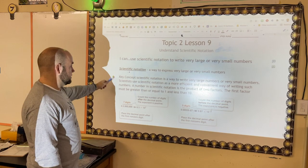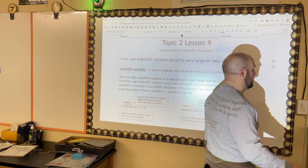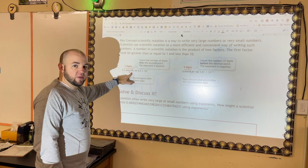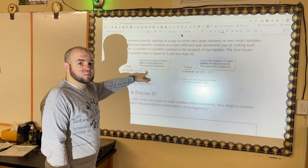Next we have topic 2.9: understanding scientific notation. This is taking very large numbers and shortening them so that you can see and use them a lot better. So we're going to look at what scientific notation is and how we use it. It's a way to write very large numbers into smaller numbers.